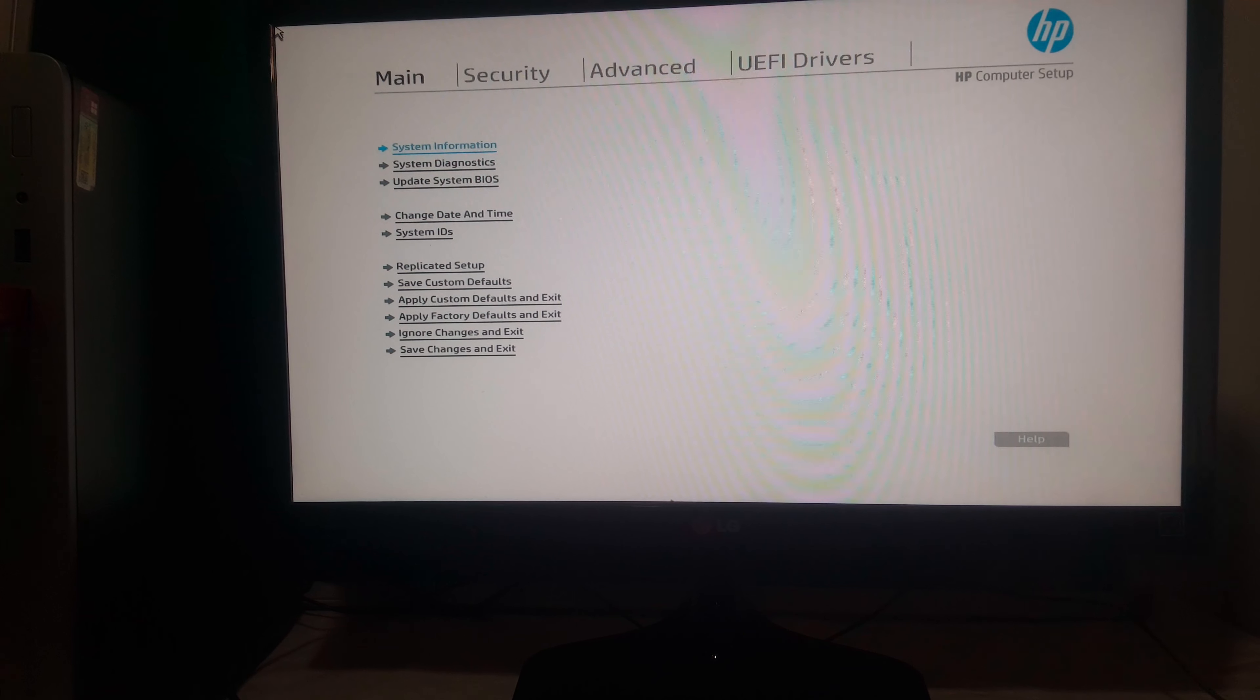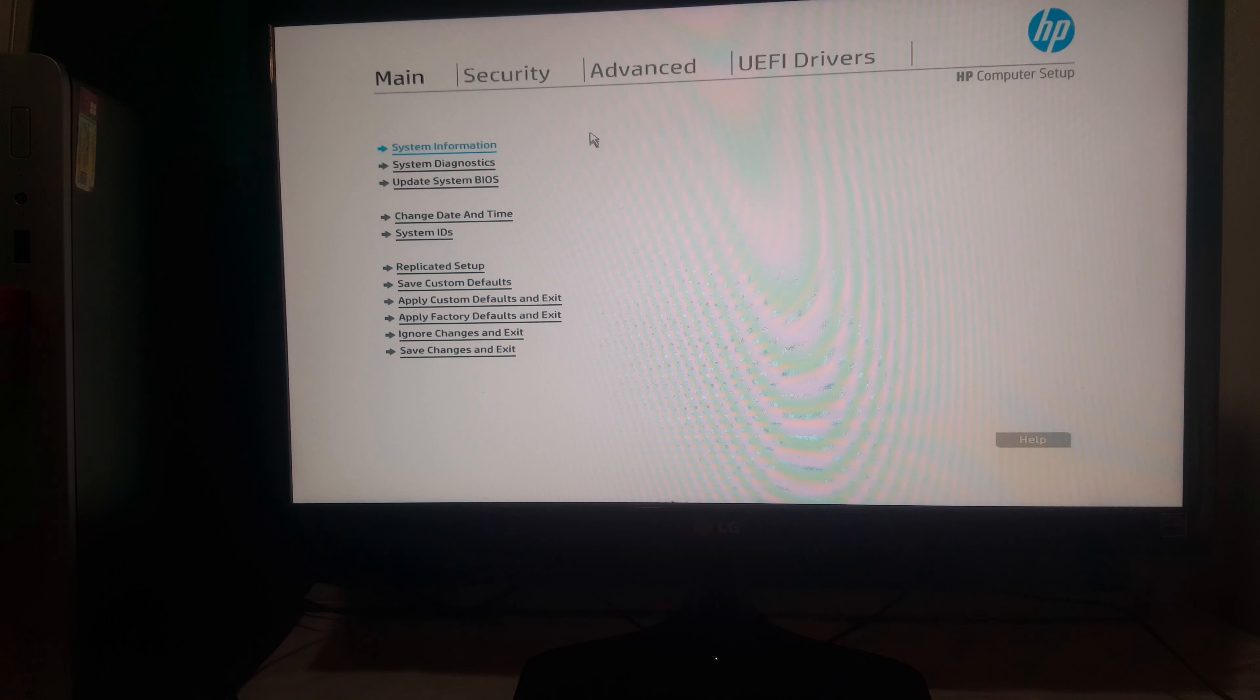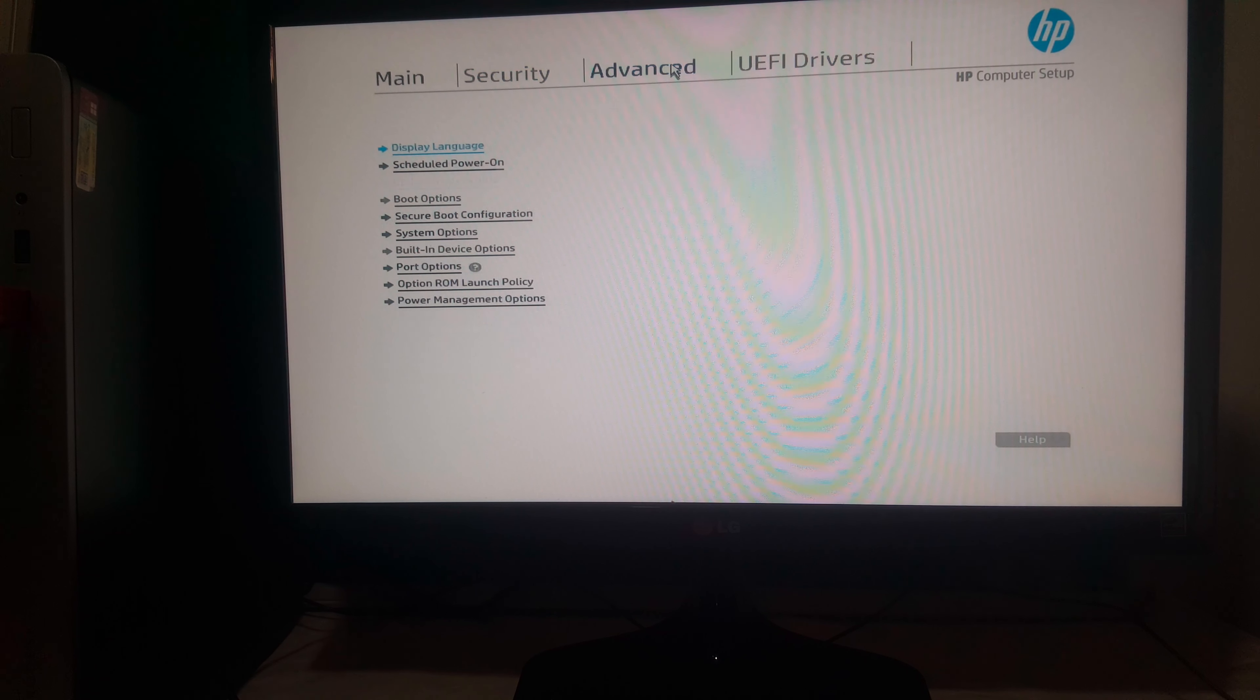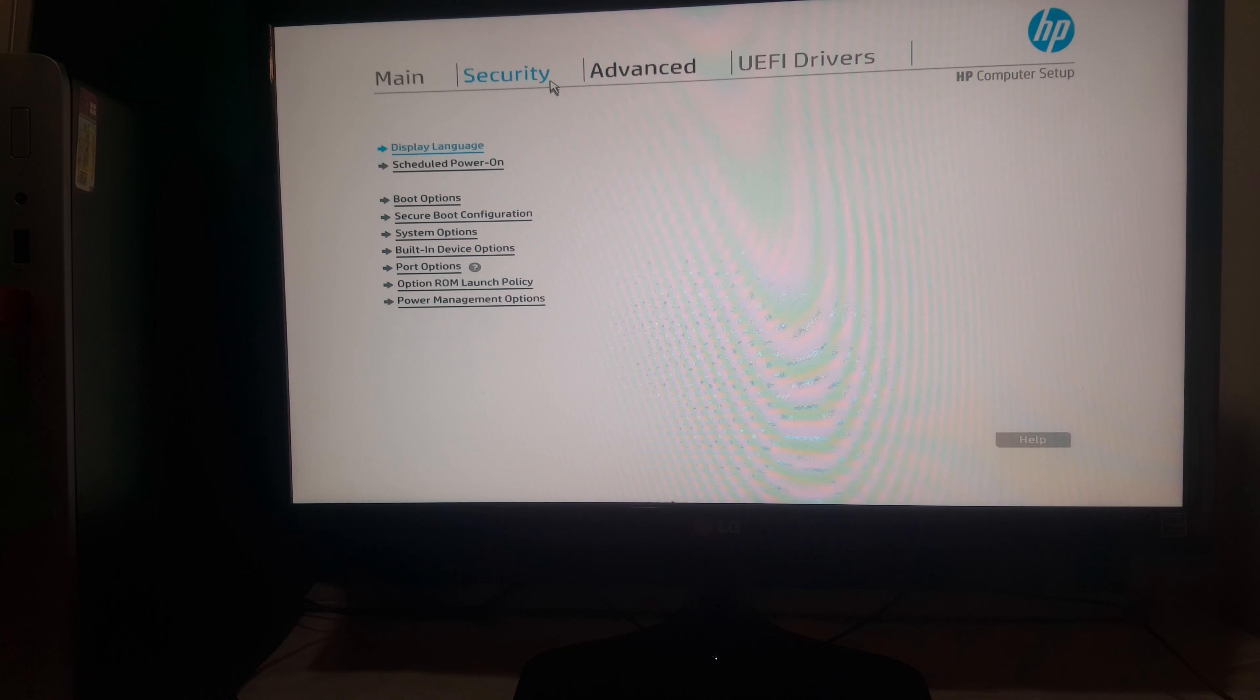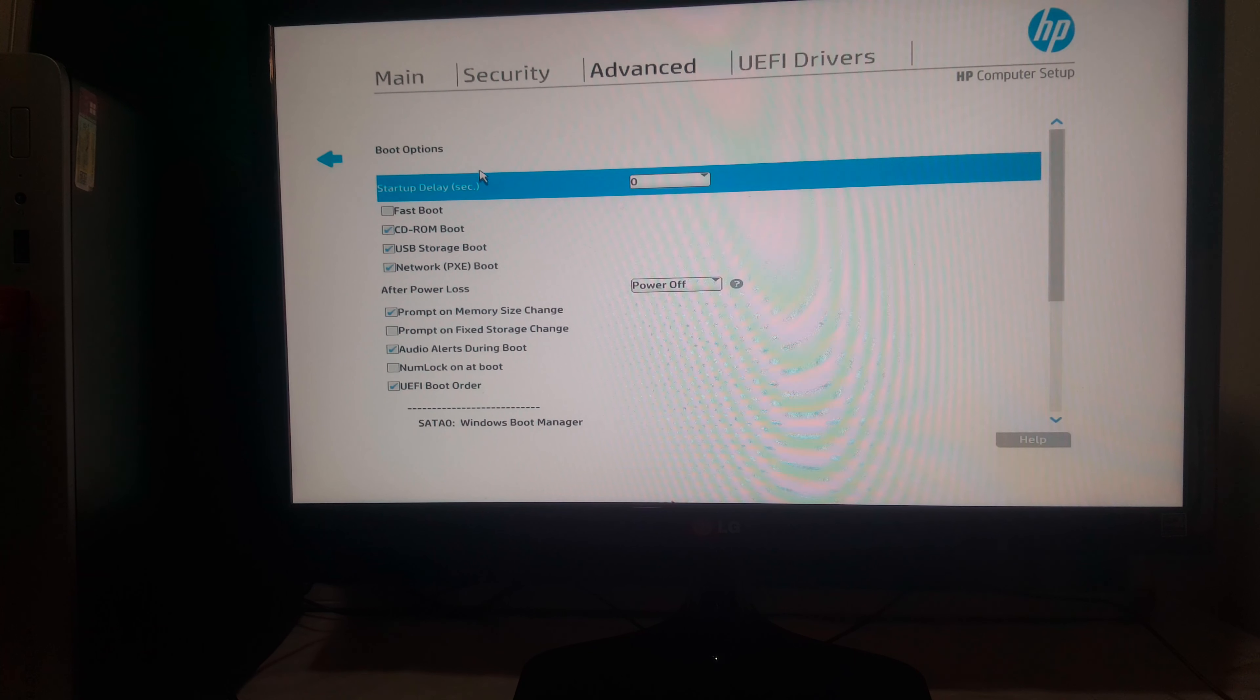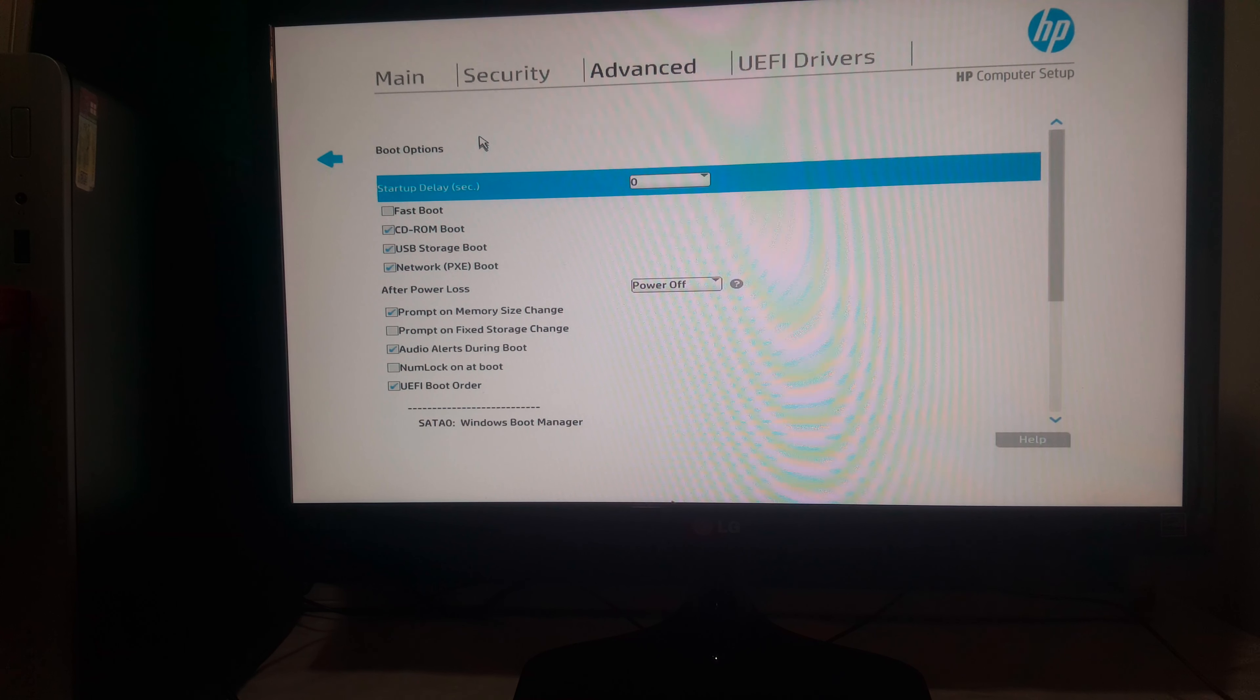So when you reach here, I want you to go ahead to Advanced, then Boot Options. So I want you to select,